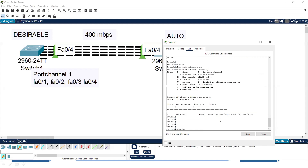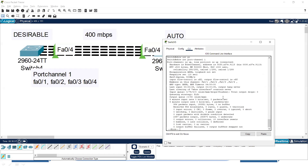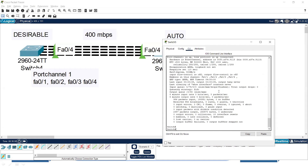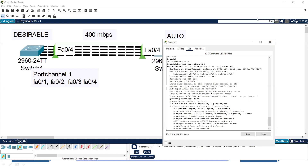Running 'show interface port-channel 1' shows the speed is enhanced up to 500 Mbps and the bandwidth is approximately 500 Mbps. This is how we can increase the bandwidth using EtherChannel. Everyone have a nice day — please subscribe to my channel, thank you.